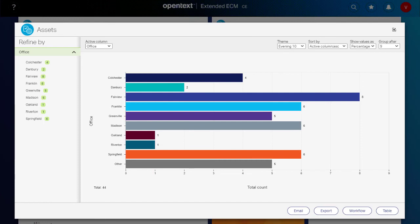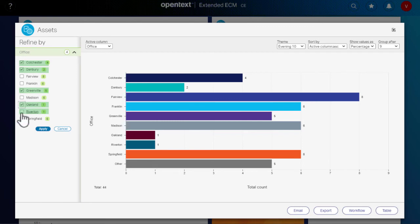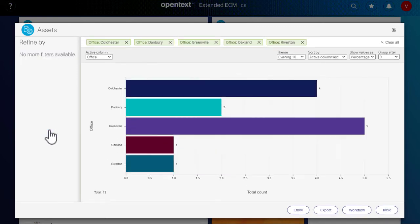Focus your view of the results by filtering for the categories that you want to see. If, for example, you were only interested in the smaller offices, select their checkboxes and apply. The chart updates and lists your filter selections.